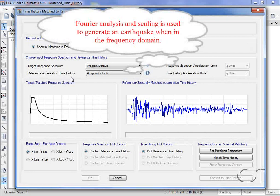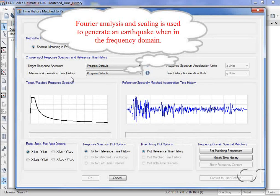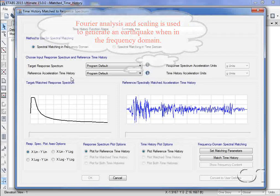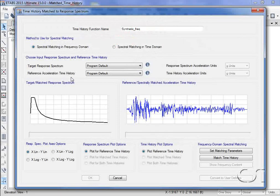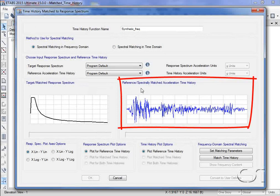it is deconstructed using Fourier analysis, and the resulting functions are then scaled such that the response will match the target spectra when an inverse Fourier transform is performed. The reference time history is shown here.